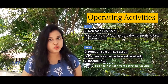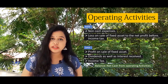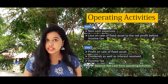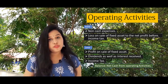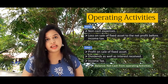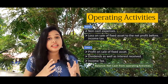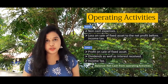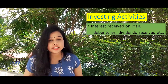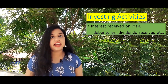We have two categories: add and minus. Non-cash expenditure and loss on sale of fixed assets — we add these to the net profit before income tax. We have to minus: profit on sale of fixed assets, dividends as well as interest received, and income tax.